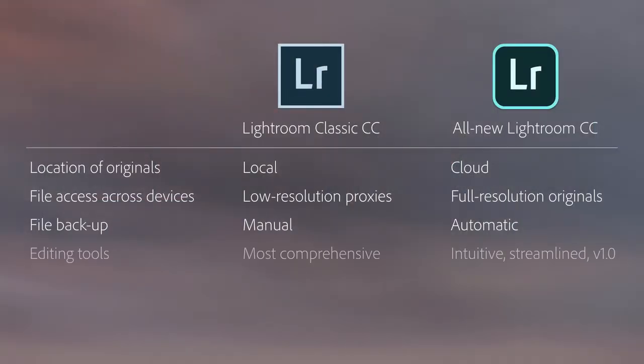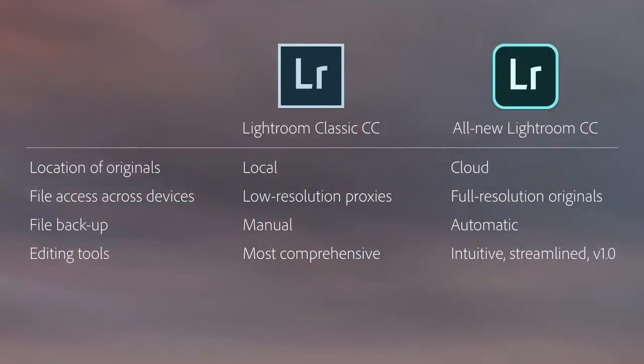The fourth difference is the depth of editing controls. Lightroom Classic has the highest quality and most powerful non-destructive image editing technology in the industry. While the team's intent is feature parity across the products, we're not there yet in version 1. But remember, the first version of Lightroom, a decade ago, didn't even have the crop tool.